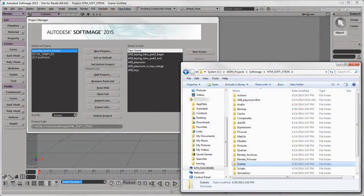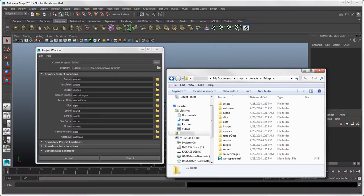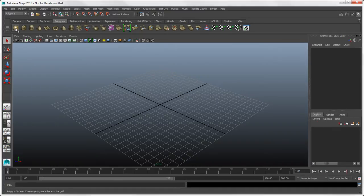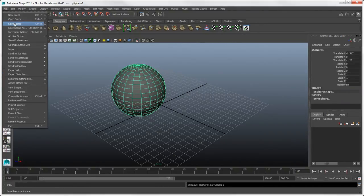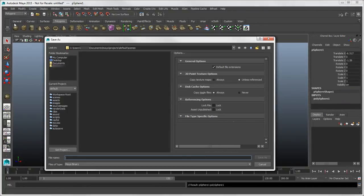In Softimage, projects are databases where you store all the stuff you need for your work: scenes, materials, textures, scripts, presets, and so on. In Maya, projects are very similar for storing the data you need to work. Unlike Softimage, you don't need to first create a project before you can save a scene file in Maya, because there's a default project set up for you.